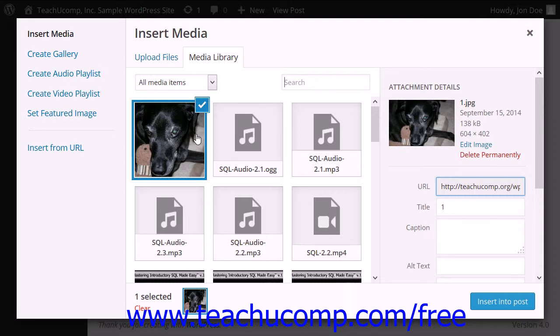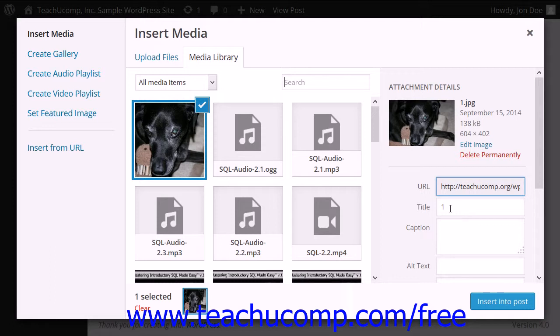When you upload an image in WordPress, WordPress actually creates a new post called an Attachment Post that contains all of the information about the image. This attachment post and all of the image information can be seen by visitors. With the image selected, enter the information into the Attachment Details pane.